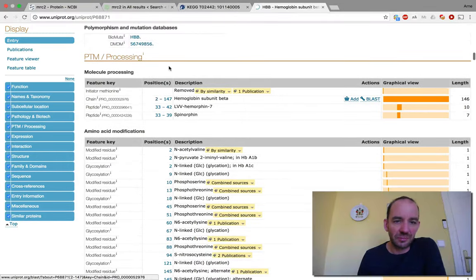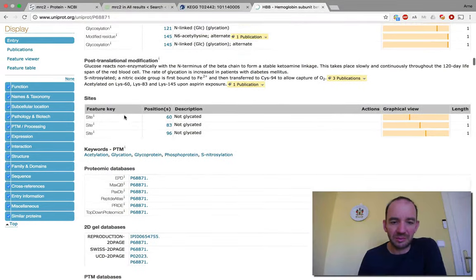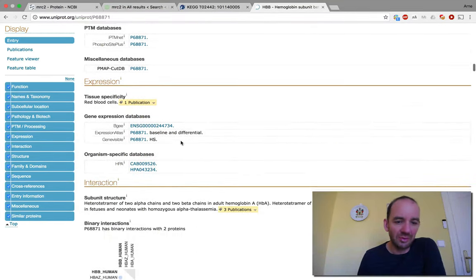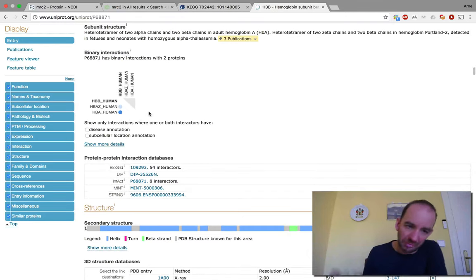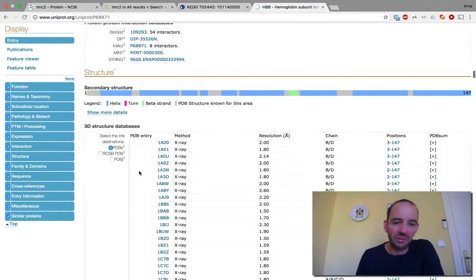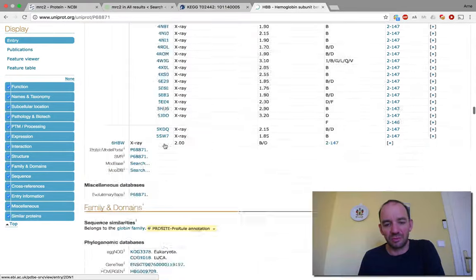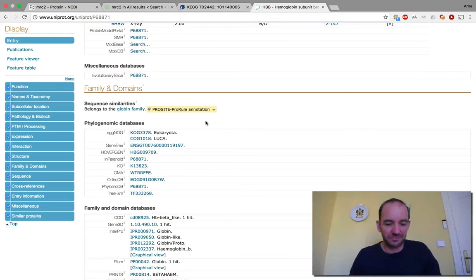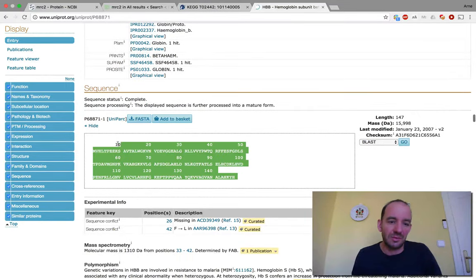There are variants and processing features — cleavage at different sites, amino acid modifications including N-terminal acetylation at some positions, and post-translational modifications on several residues. You have links to expression studies showing how well the protein is expressed and in which cell types. There are interaction links — it interacts with hemoglobin beta of course. You have a structure database section with many PDB structures, since this was one of the first crystal structures ever solved. Genomic databases and the protein sequence are also listed at the end.